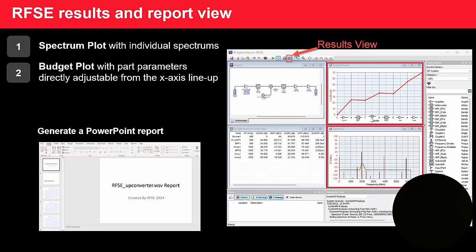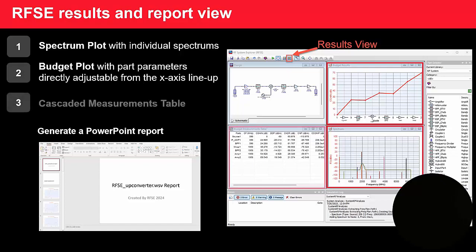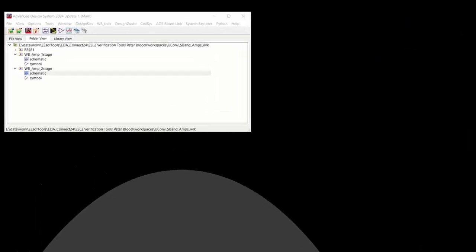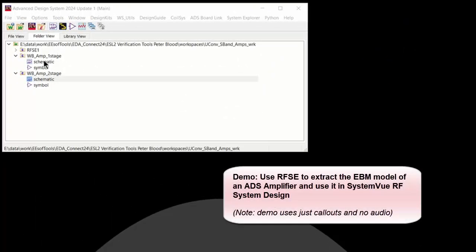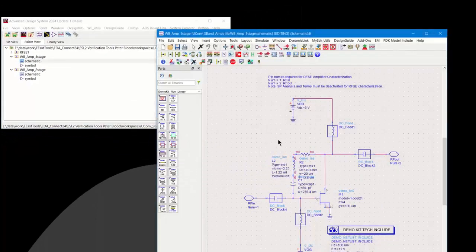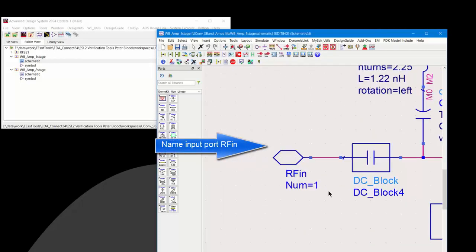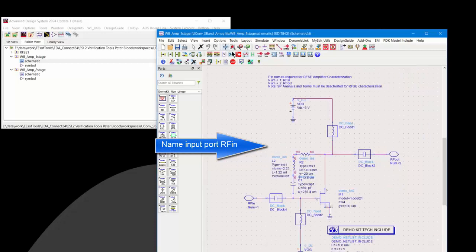RFSE allows you to create spectral plots, which are automatically generated. It also creates budget plots with different parameters and cascaded measurement tables. Additionally, it allows you to create a PowerPoint report of your complete RFSE system. In the next part, we'll talk about how to use RFSE through simple demos.